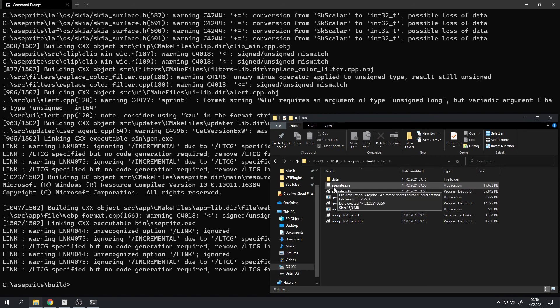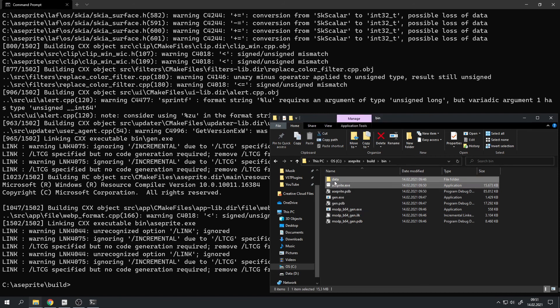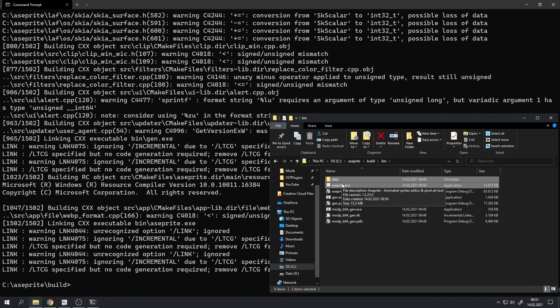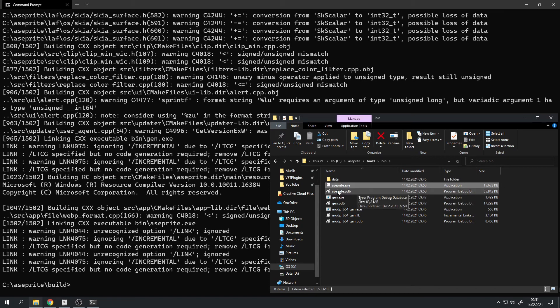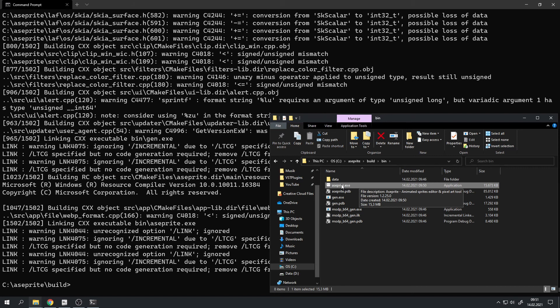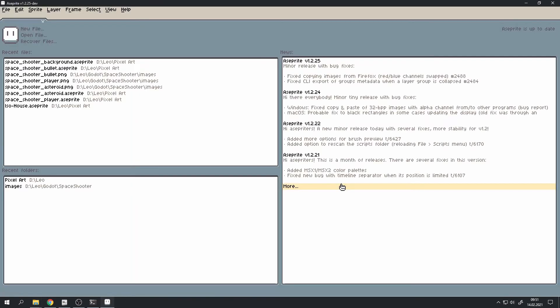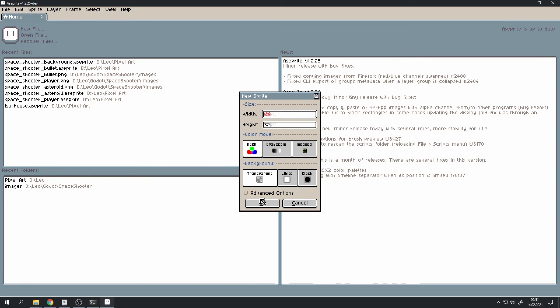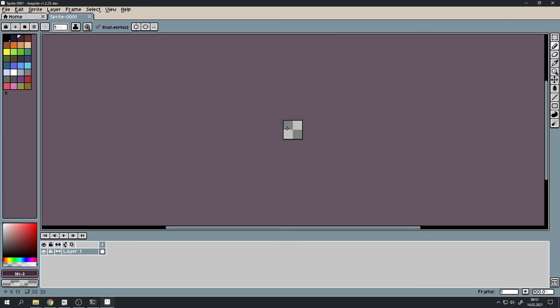And if you have an asprite.exe and data folder right here, then you know it actually worked. We can also test this out further by just running the asprite.exe. And yes, it does open up. We can create a new file and we can draw it.